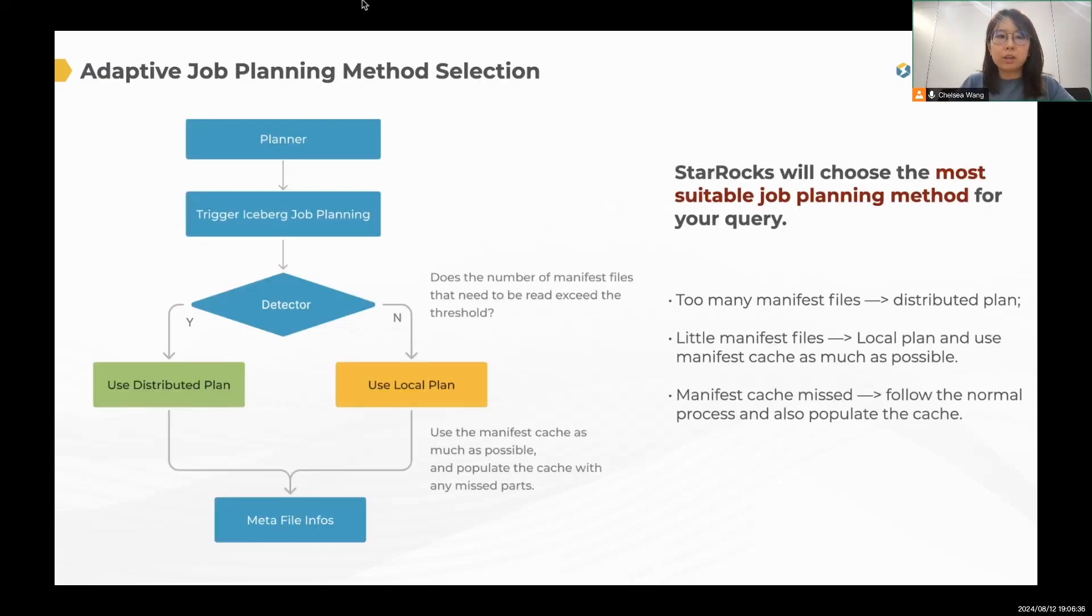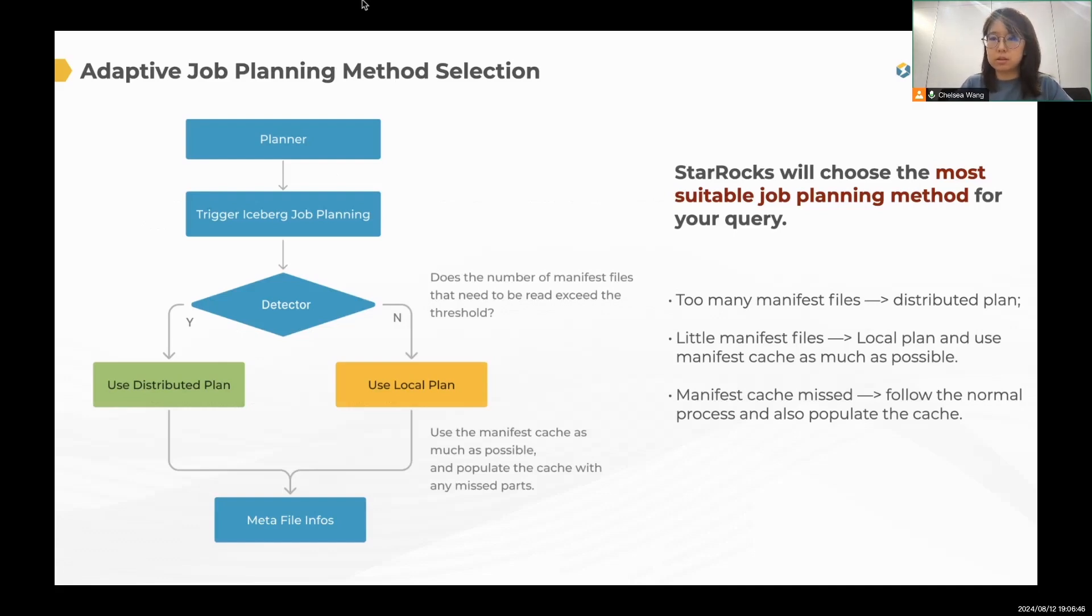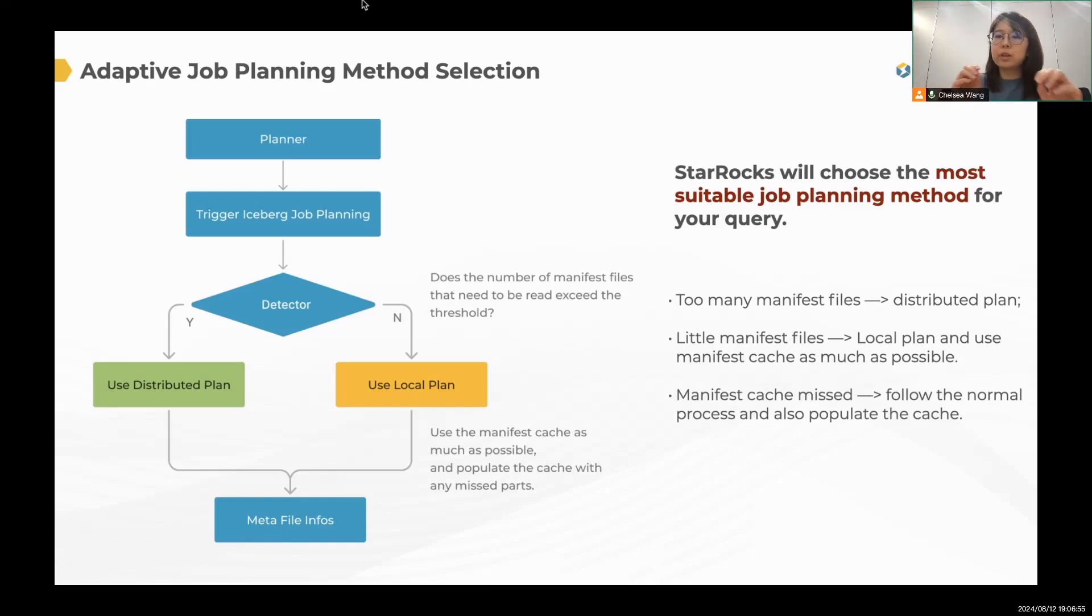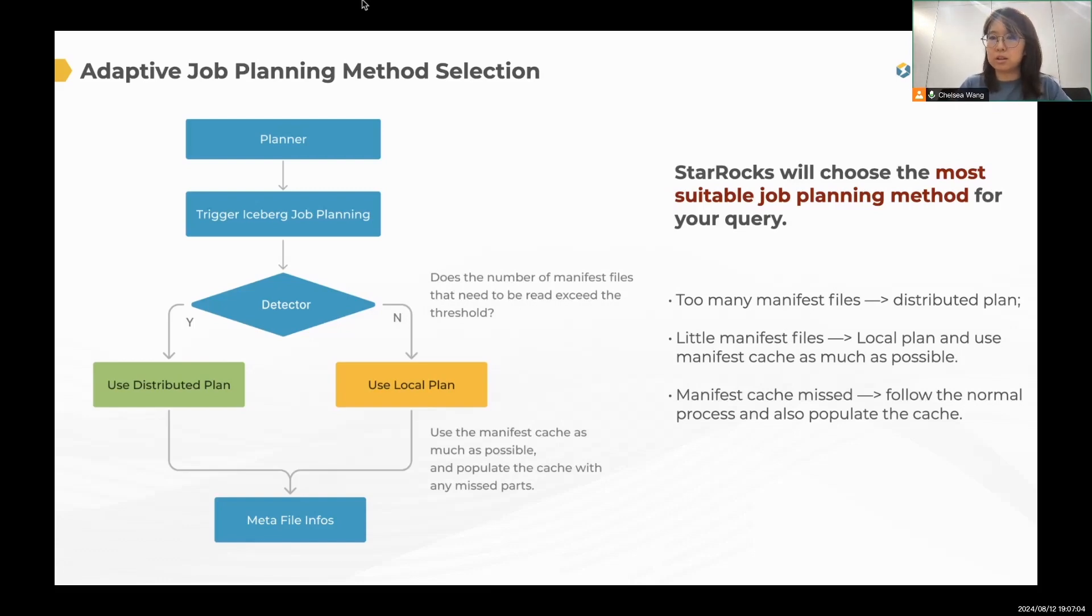We have introduced distributed plan, local plan. But how can we decide which plan to use? Actually, StarRocks will take care for you. The process is when the query is submitted to StarRocks, StarRocks will see if the query requires too much manifest file read. If it exceeds the threshold, then distributed plan. If not, then the local plan. And we can use the manifest cache as much as possible. So here I'll show you a demo.